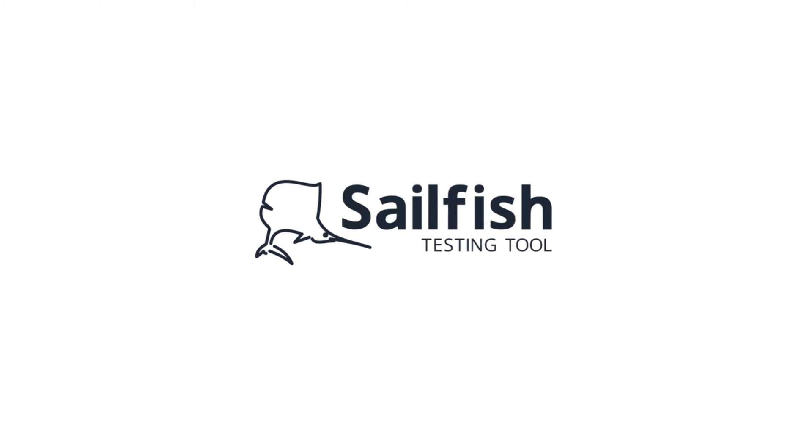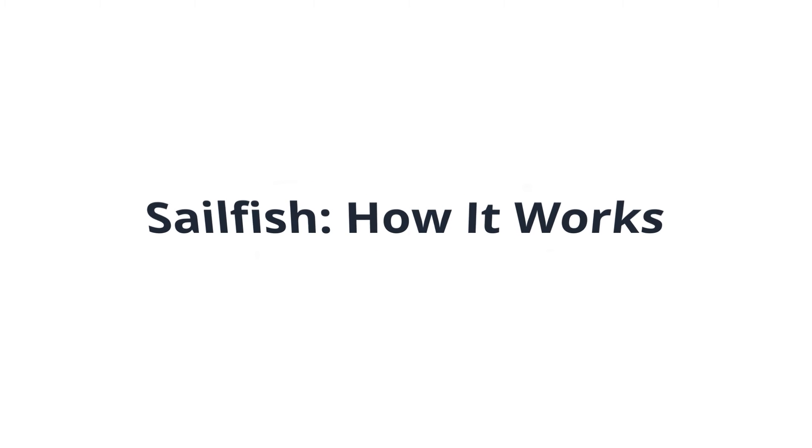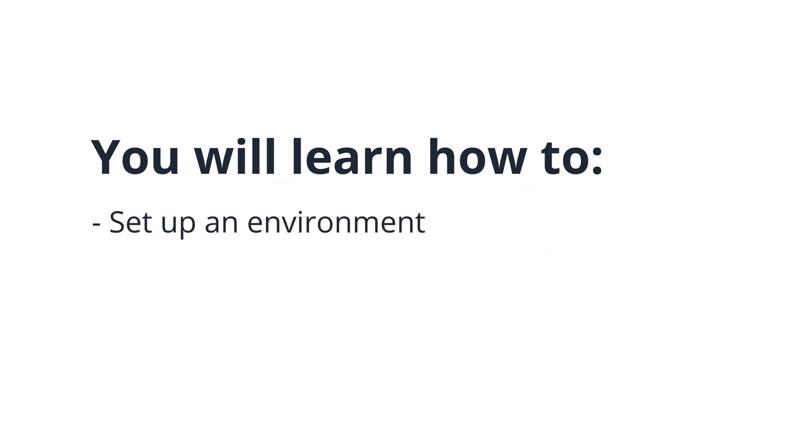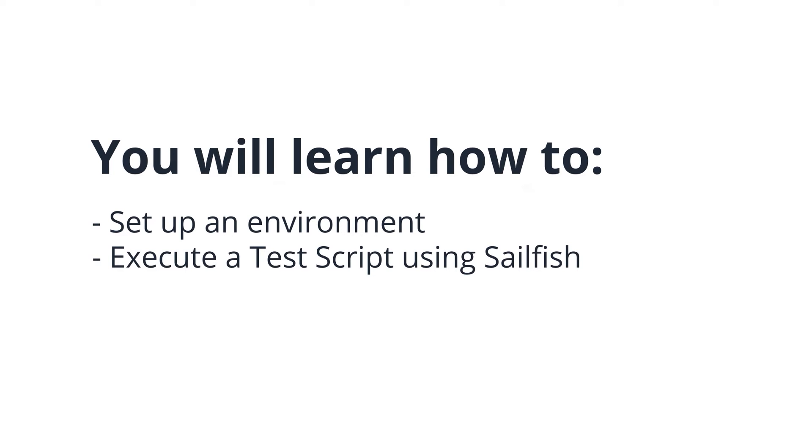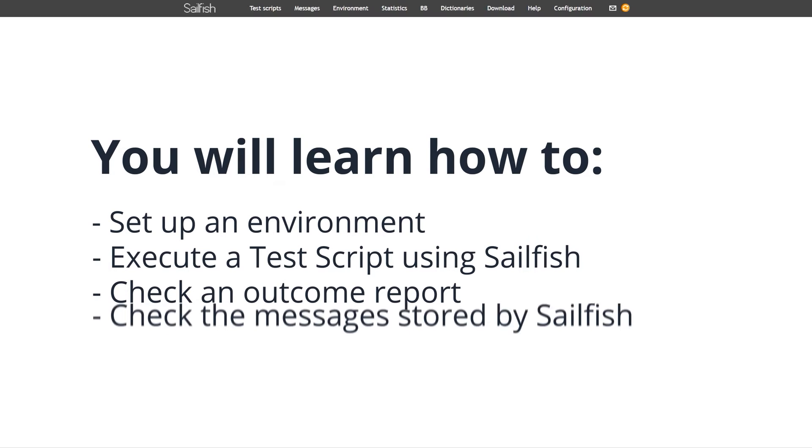This video is mainly dedicated to users and will demonstrate the main functionality of Sailfish. Here we will explain how to set up an environment, how to execute a test script using Sailfish, and to check its outcome report. You will also see how to check the messages stored by Sailfish.